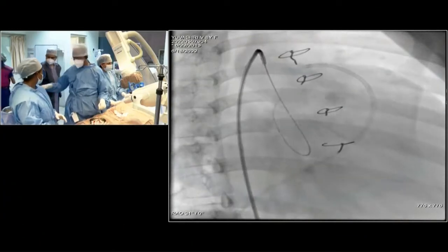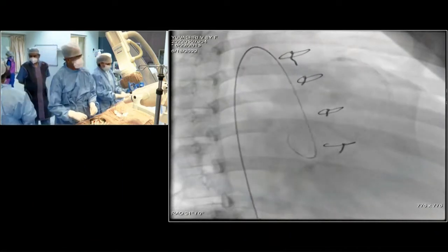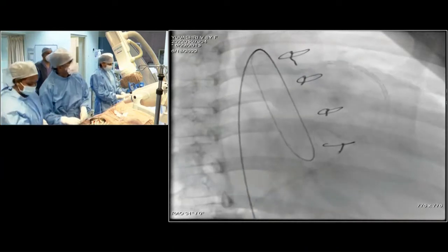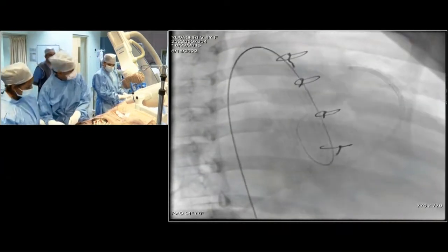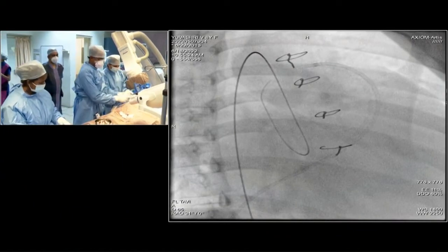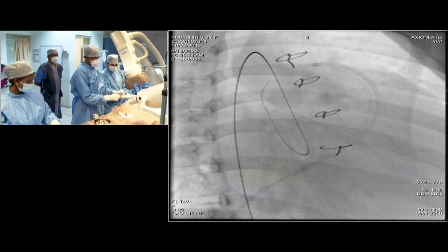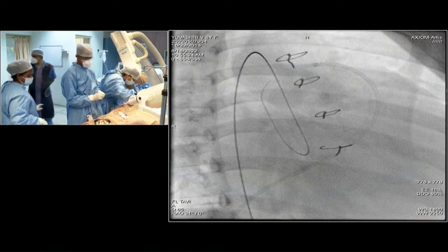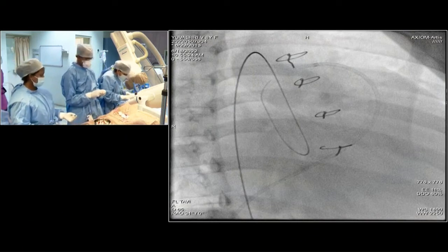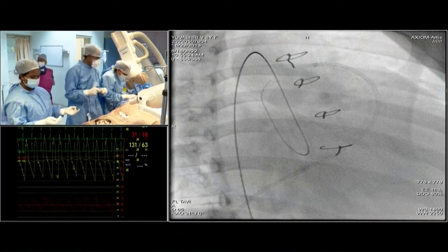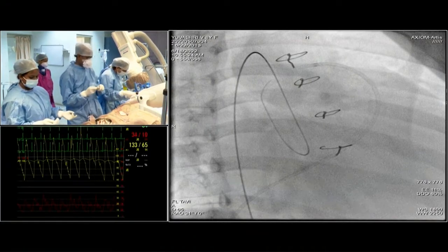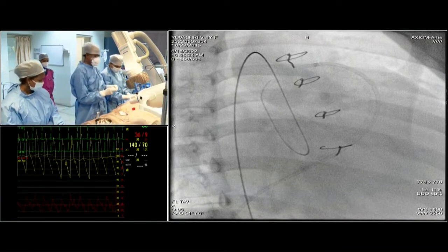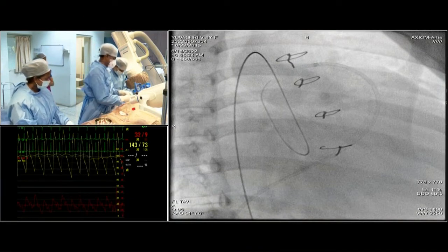The ADO1 is generally one of the best devices for RSOV closure. You can also use the ADO2 if it is too small, or a muscular VSD device. For NCC-to-RA fistulas, it is one of the easiest to deal with — you can snare from the SVC or IVC, and the ADO1 device sits very nicely. This procedure doesn't take much time.